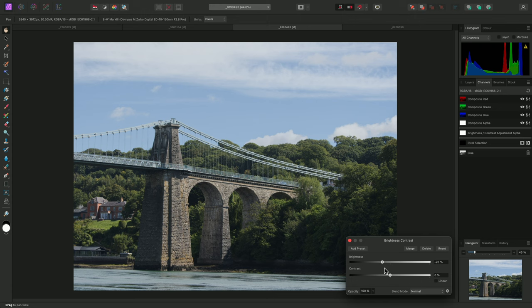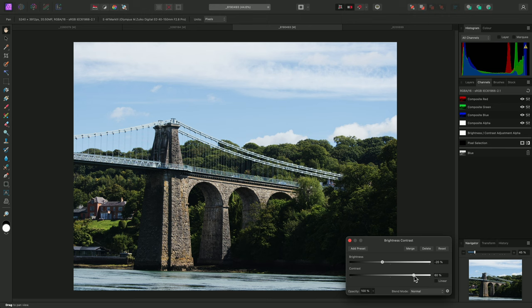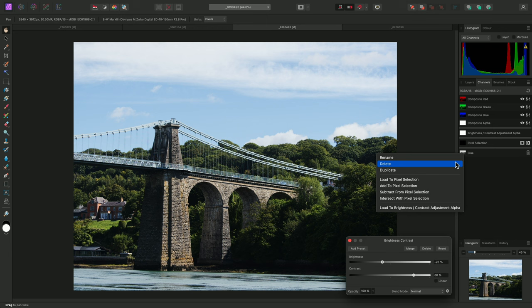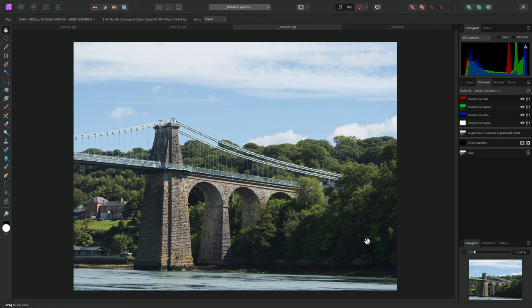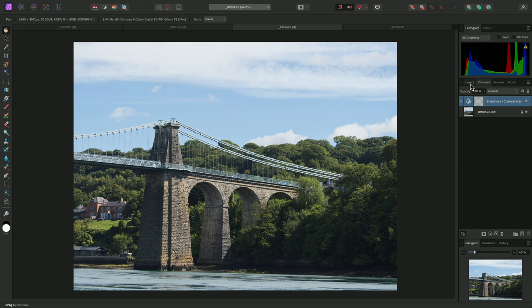If I only wanted this adjustment to affect the blue channel intensity, I could then right-click this blue channel I just created, and choose Load to Brightness Contrast, Adjustment Alpha. The rendering of the image will change, and the foliage detail down here will no longer be so dark and crushed. Moving back to the Layers panel, I can now see the blue channel intensity being used as a mask.